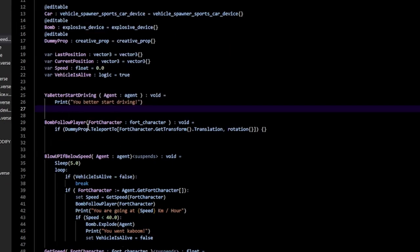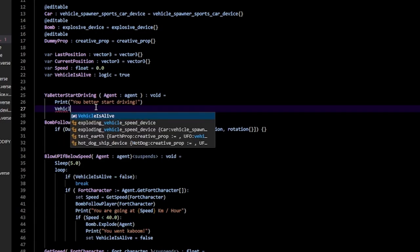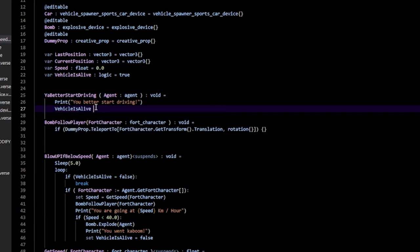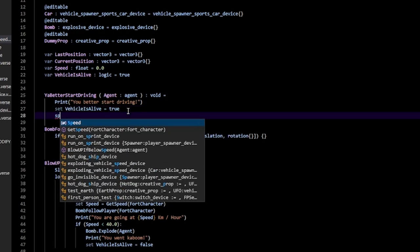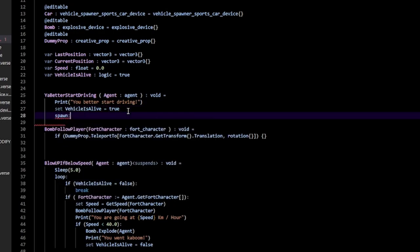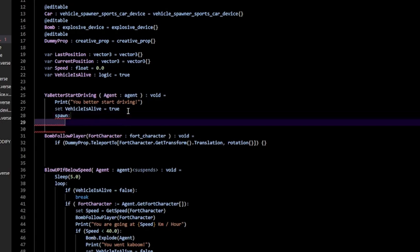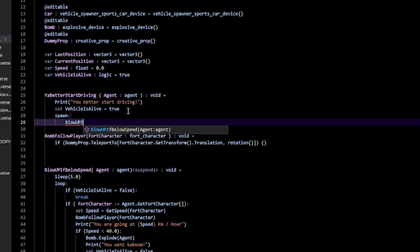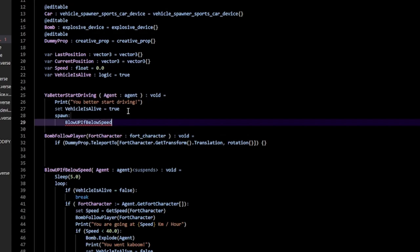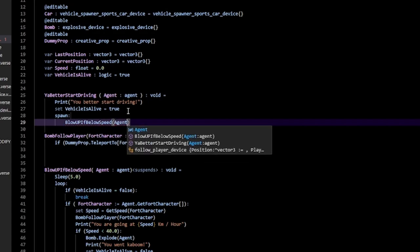Back in the you_better_start_driving function, first set vehicle_is_alive to true, then call Spawn with blow_up_if_below_speed and pass in your agent.